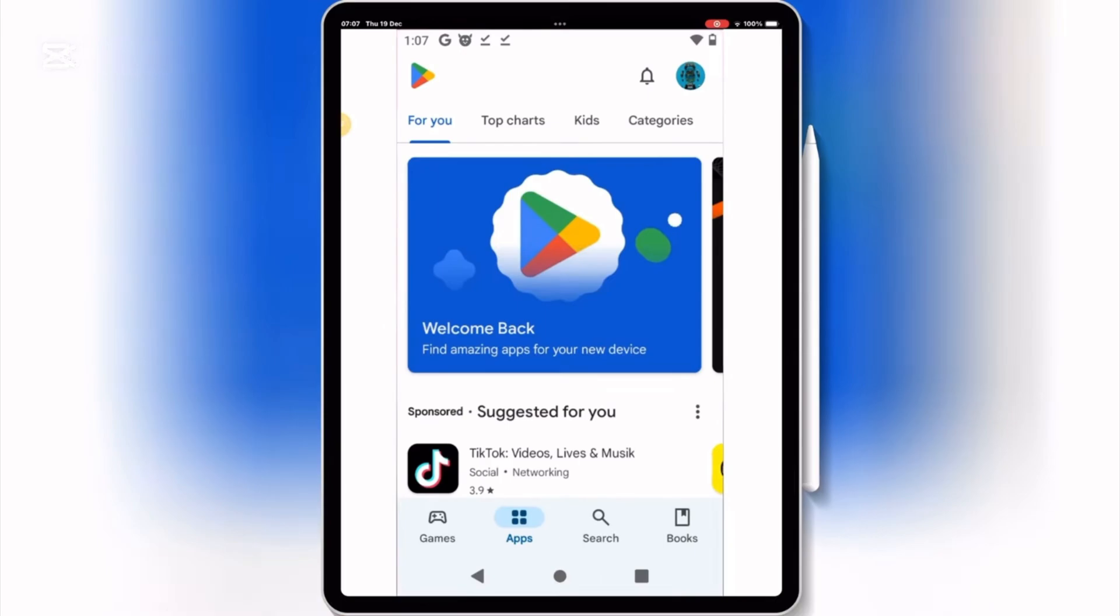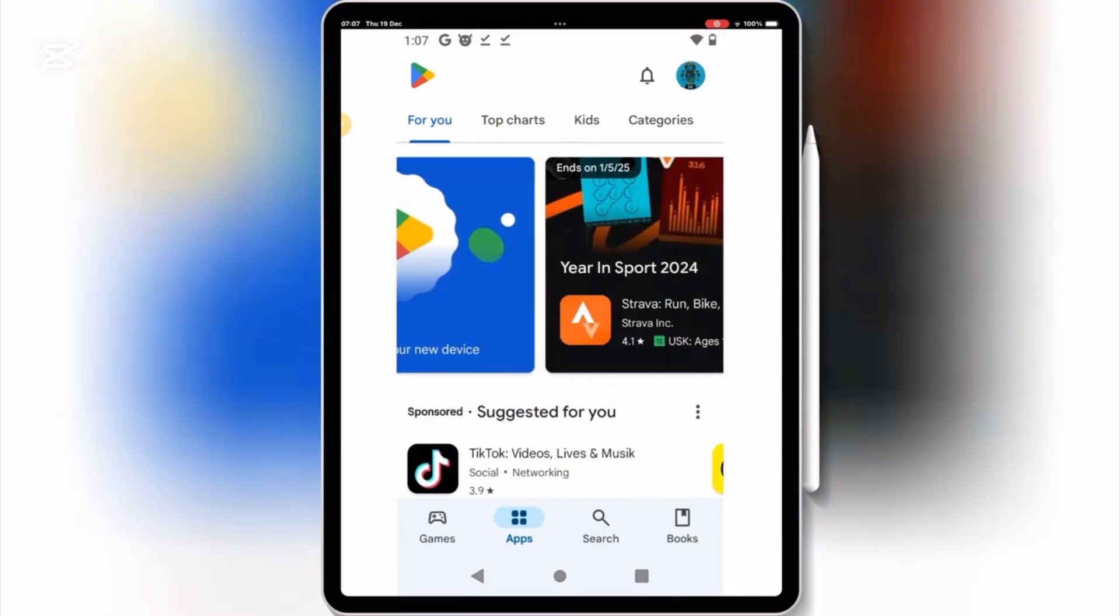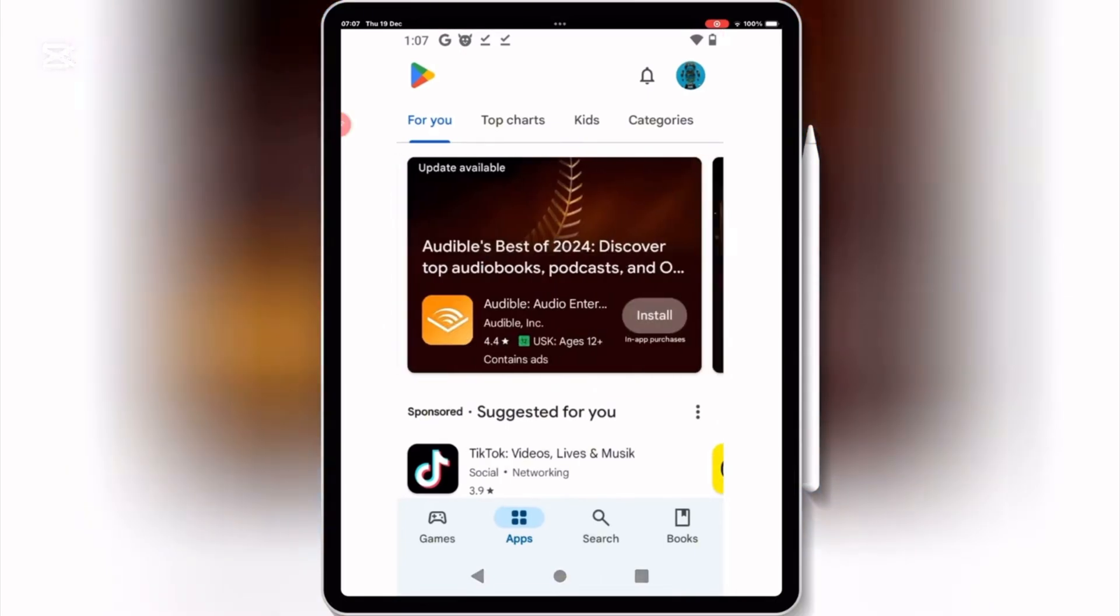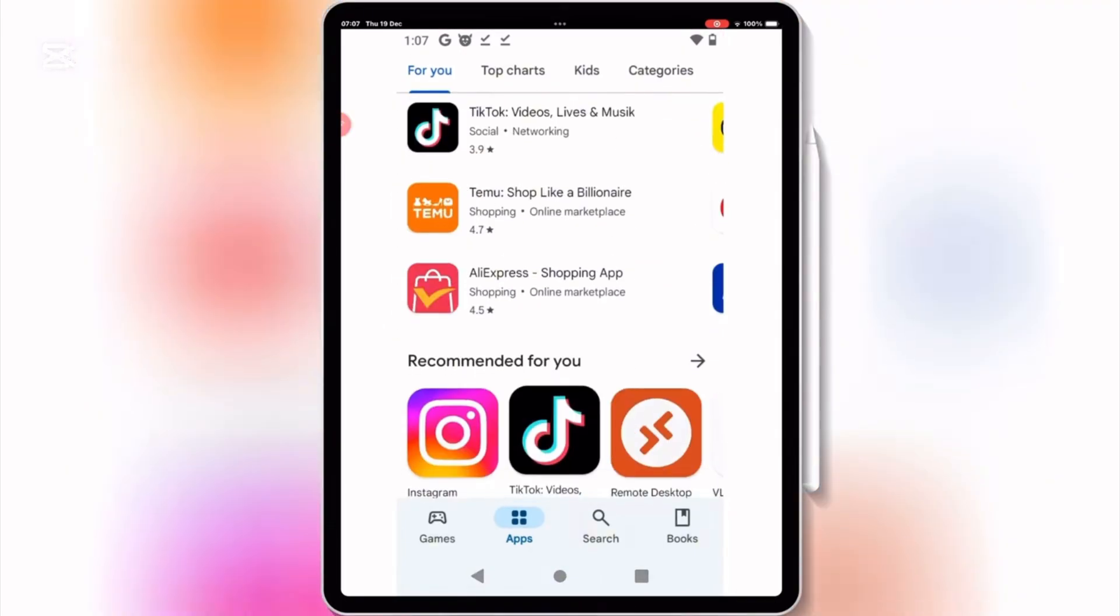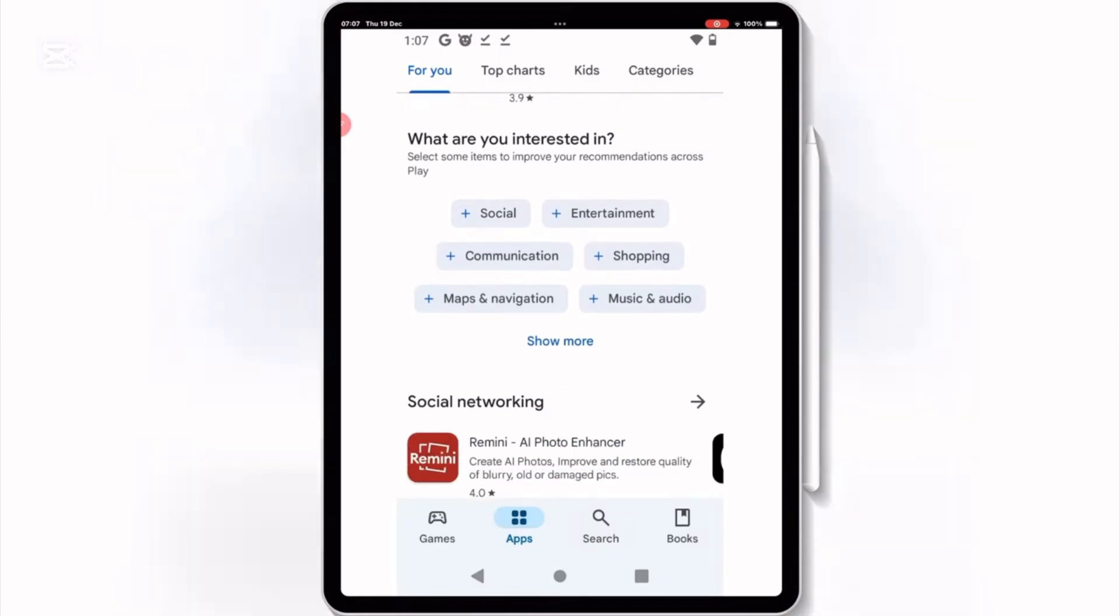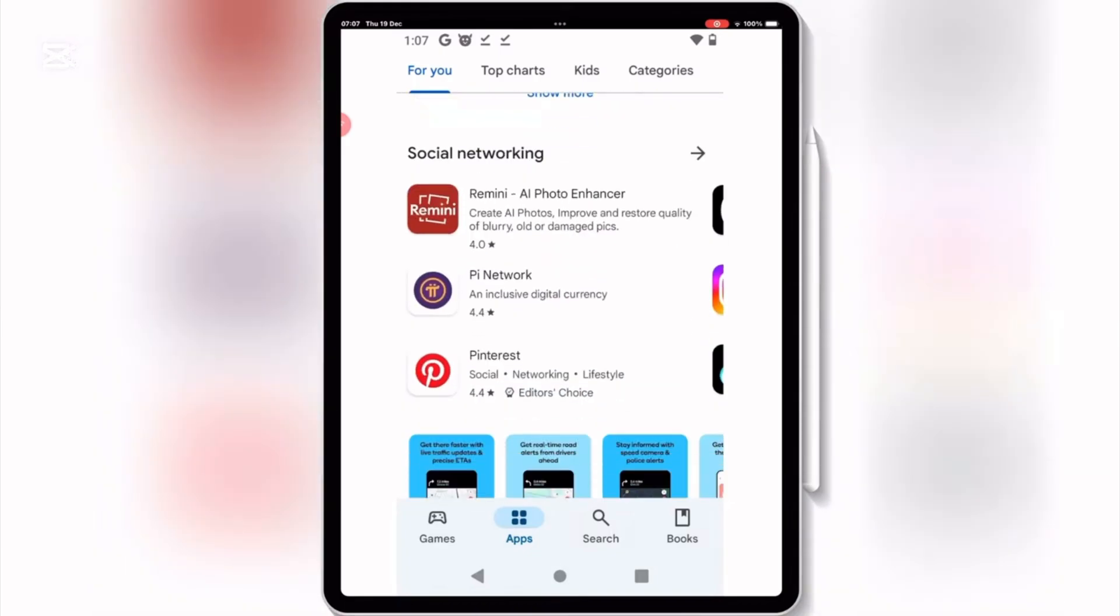And guess what? That's not all. I can also install any APK file on my iPad. No jailbreak. No computer. No hassle.